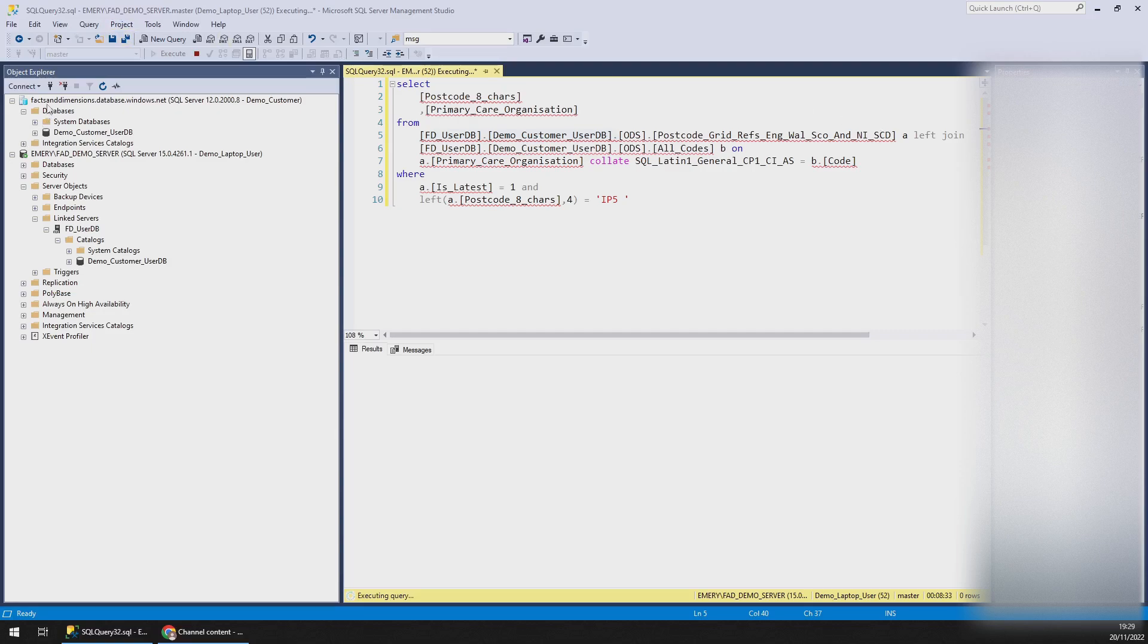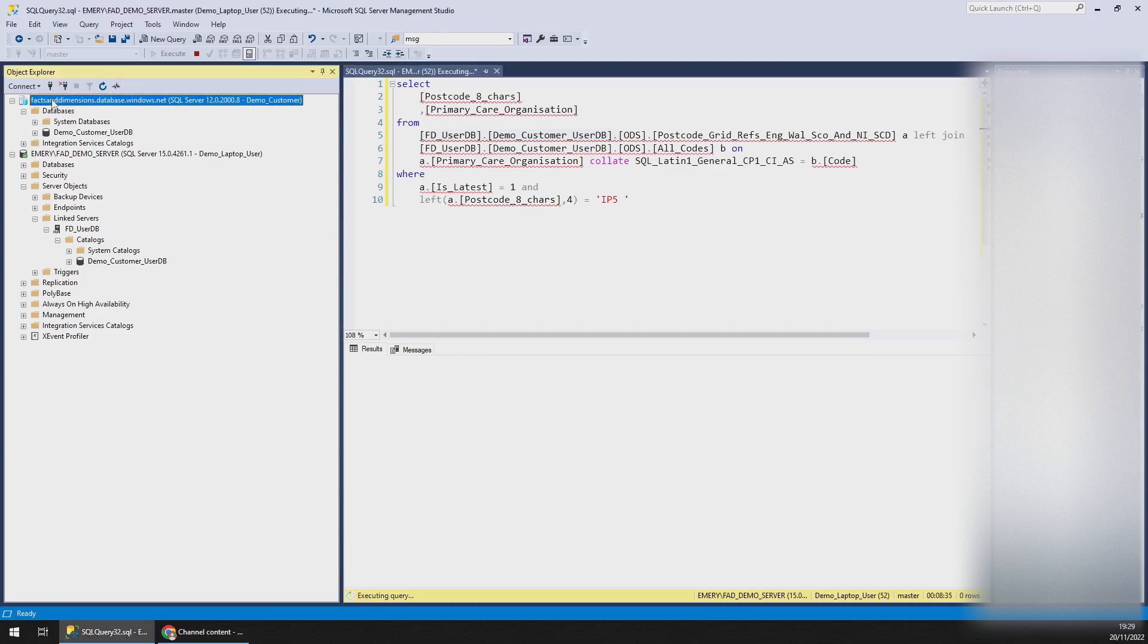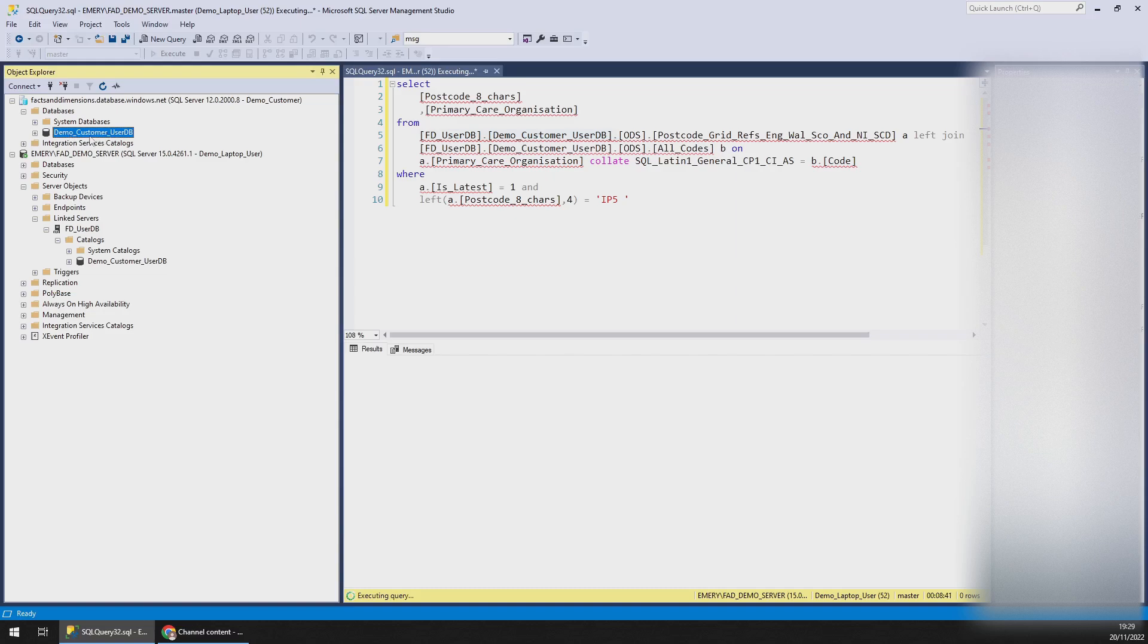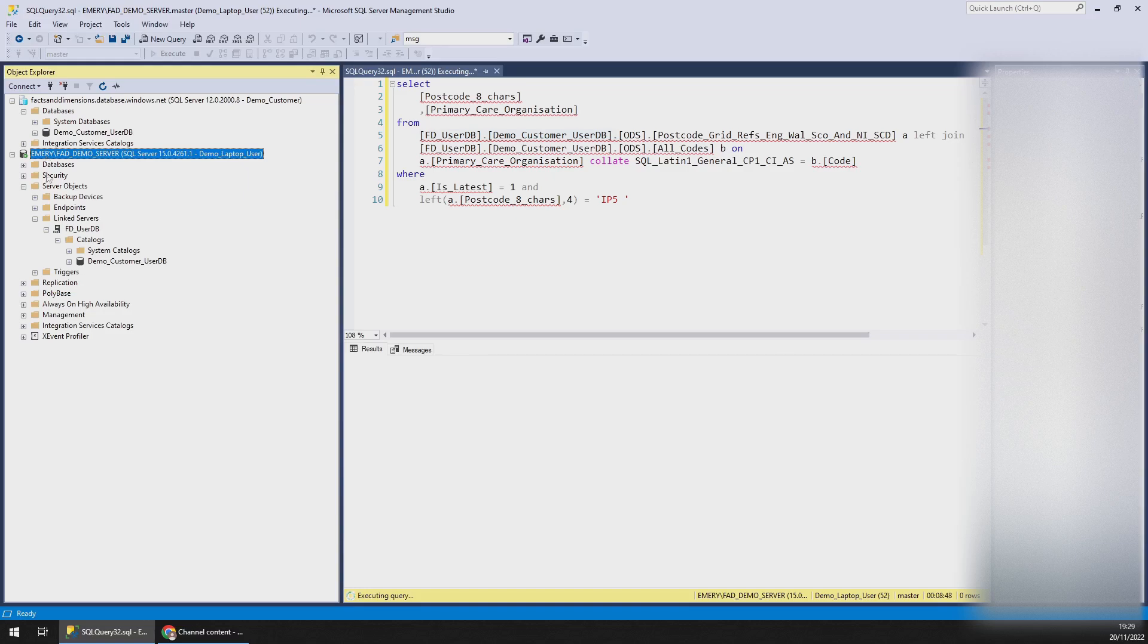As you can see on the left in Objects Explorer, I'm connected directly to the Azure DB on the factsanddimensions.database.windows.net server. There's the database, and when you connect it will be your username, UserDB. And here I'm connected to my local server on which I've got a linked server to that same database.